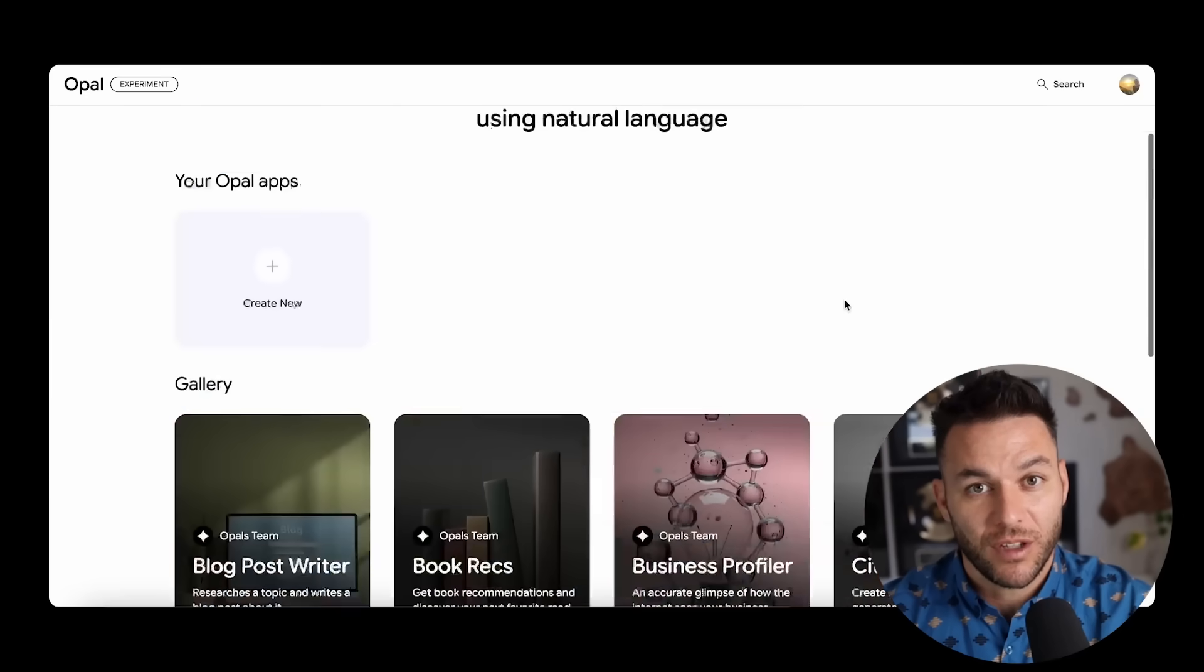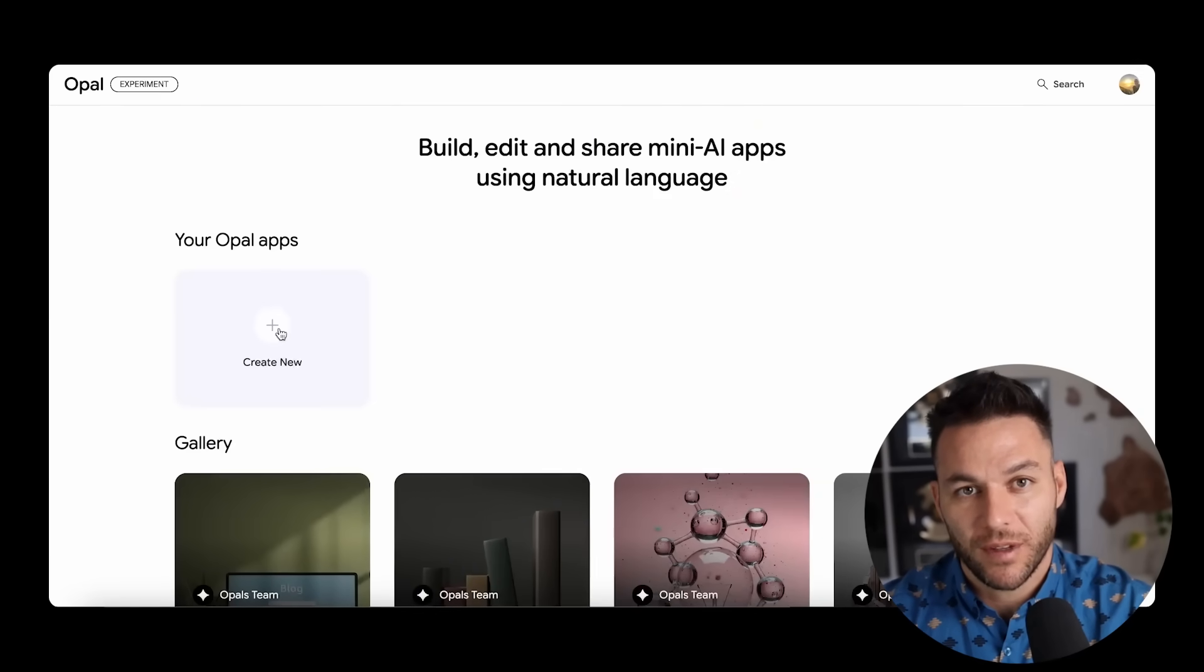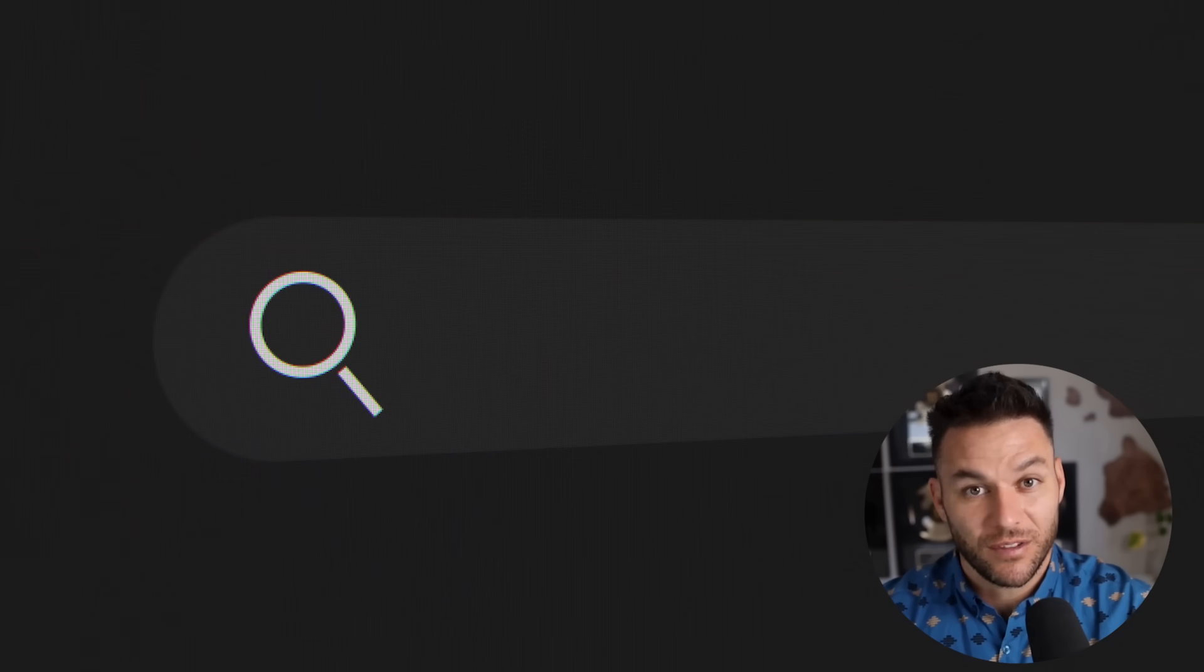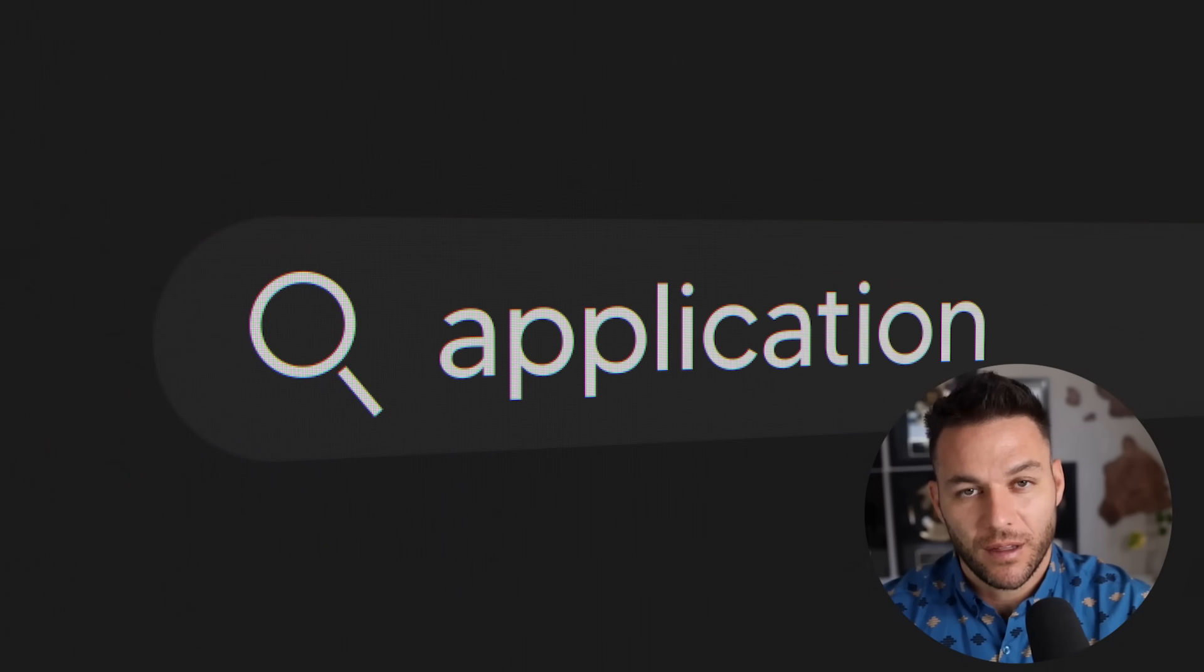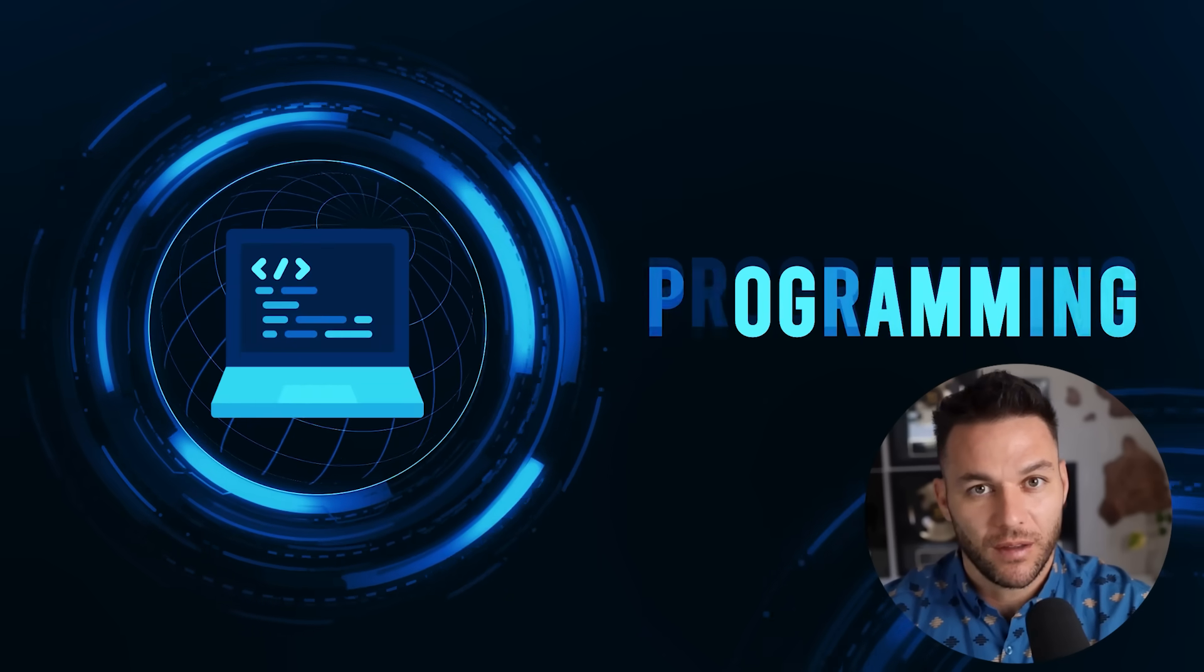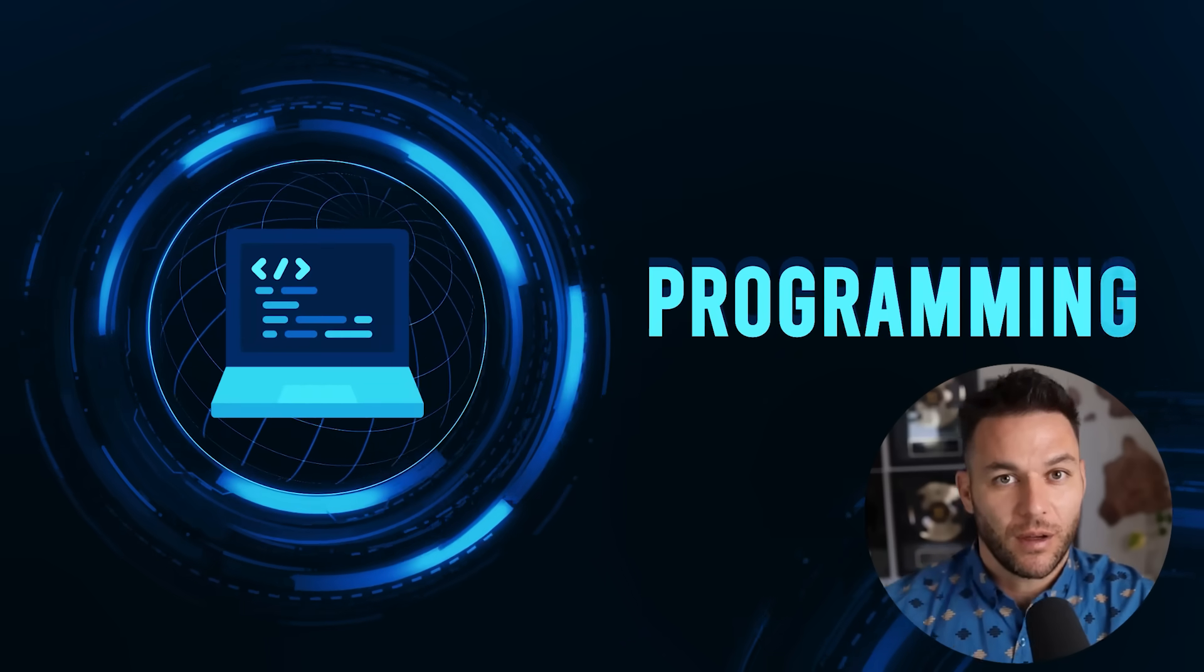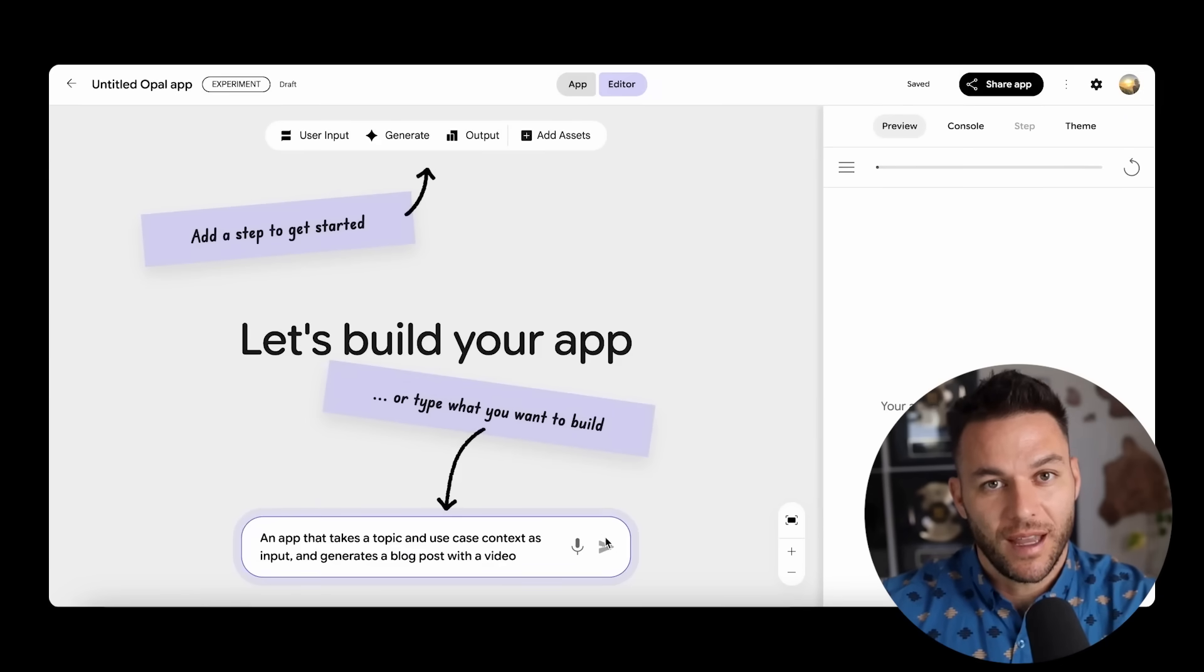Google's Opal changes everything. This platform lets you describe exactly what you need in everyday language. The system then builds that application for you automatically. No programming knowledge required. No technical background needed. You literally just explain what you want and it creates it.